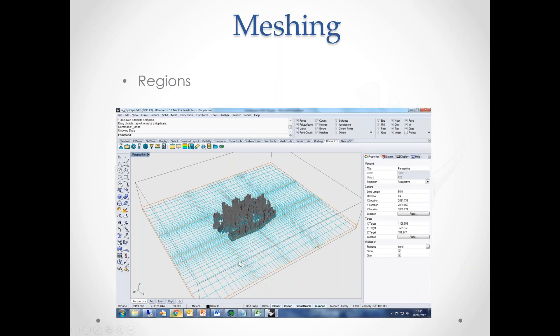You can also use mesh regions to concentrate more cells where you actually need them. The orange lines define regions — created automatically — but you can add extra ones. For example, in a specific region you can set double the number of cells for greater resolution. There is also auto-meshing: an algorithm that automatically decides the best cell distribution, which you can then refine as you see fit.